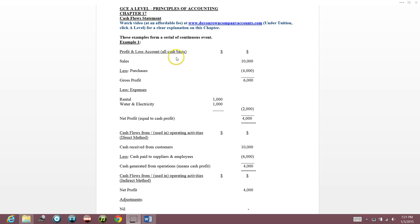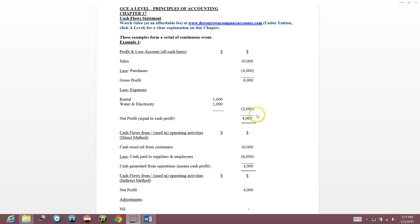If I'm this business owner, my profit is $4,000. Since everything is on cash basis, that means my cash profit is $4,000 — I make a profit of $4,000 and $4,000 is in my pocket.